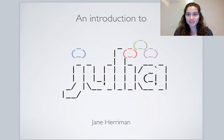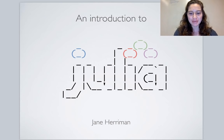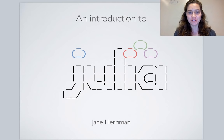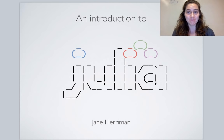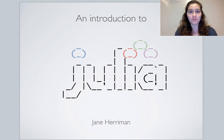Hi everyone, we've just reached the hour so I'll get started with the tutorial. My name is Jane Herriman. I've been giving versions of this introductory tutorial for about a year now, about once a month. The idea is to give you an introduction to the Julia programming language — why you might be interested in learning it, why it's useful, and what it's like to actually work in the language.